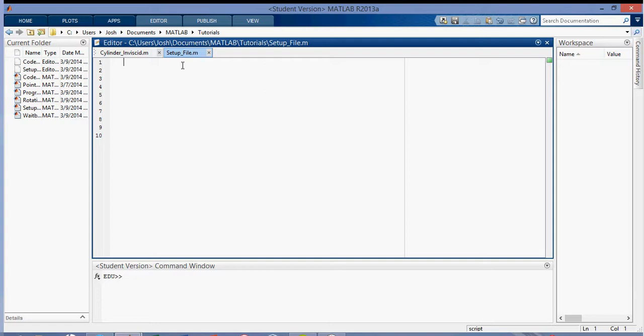The first thing I do is I start with kind of a title section. So in this one I'll just call it MATLAB Setup File, or MATLAB Setup. And then I also write who it was written by, so in this case, written by me.